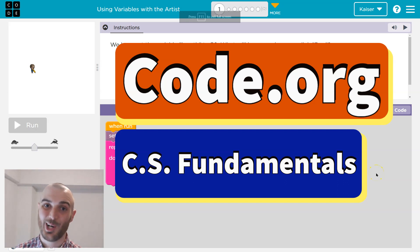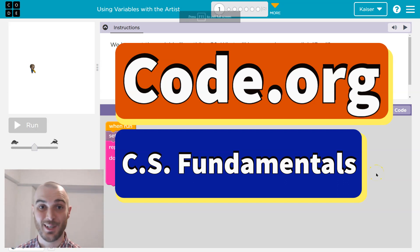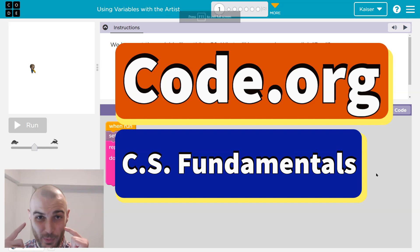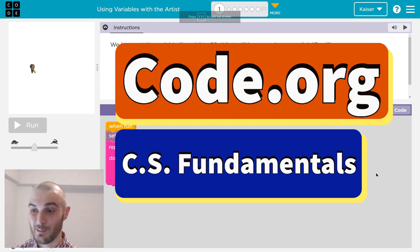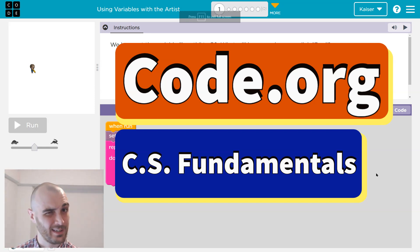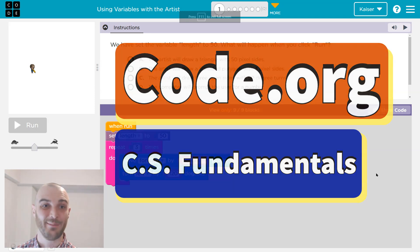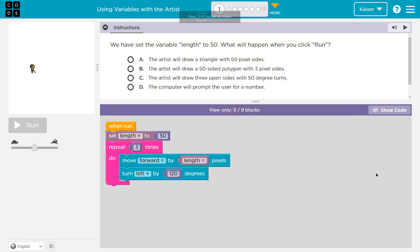This is code.org. We have some puzzles, we have a brain, and we got motivation, I think, right? Yep. All right, let's get coding.